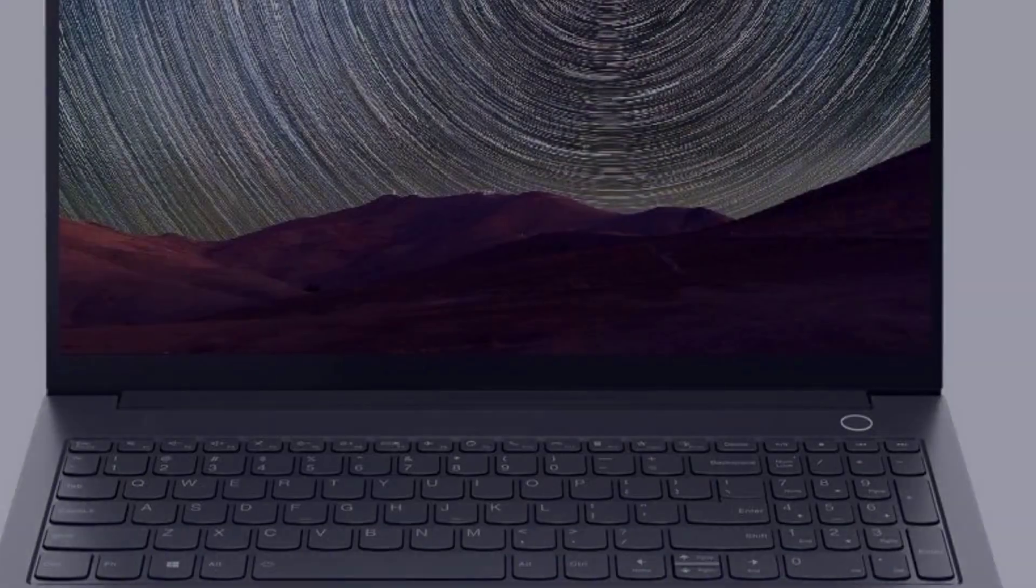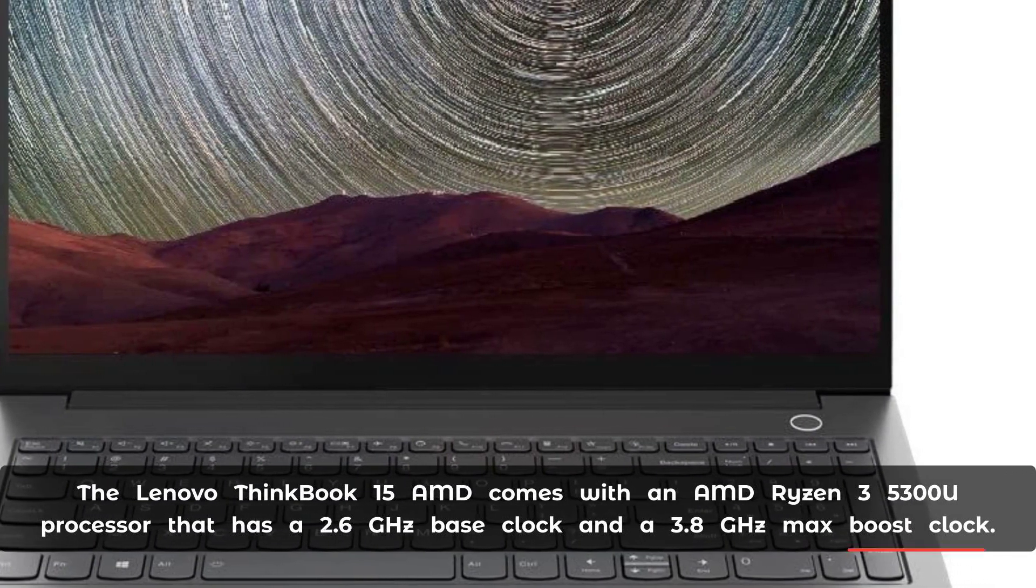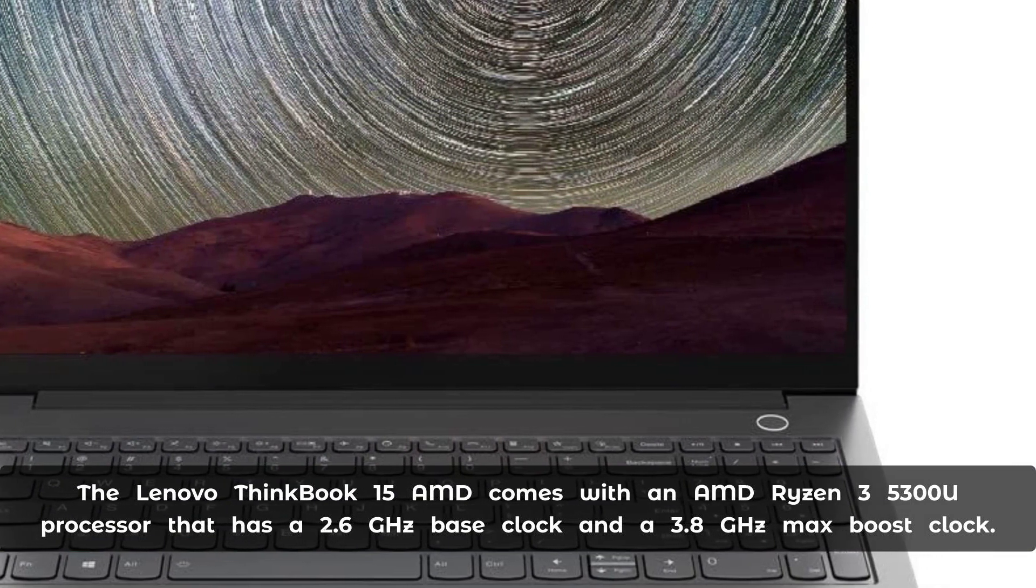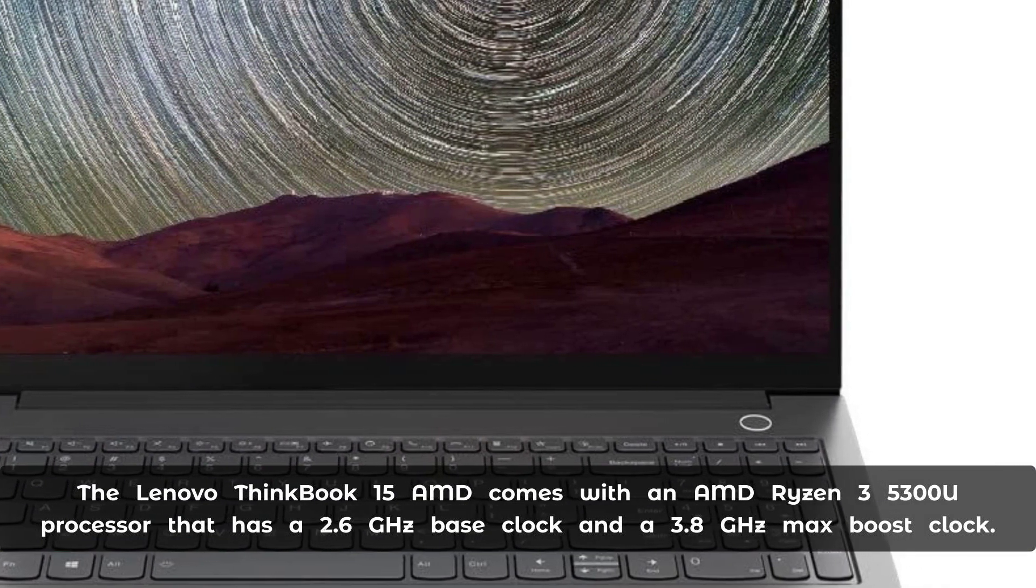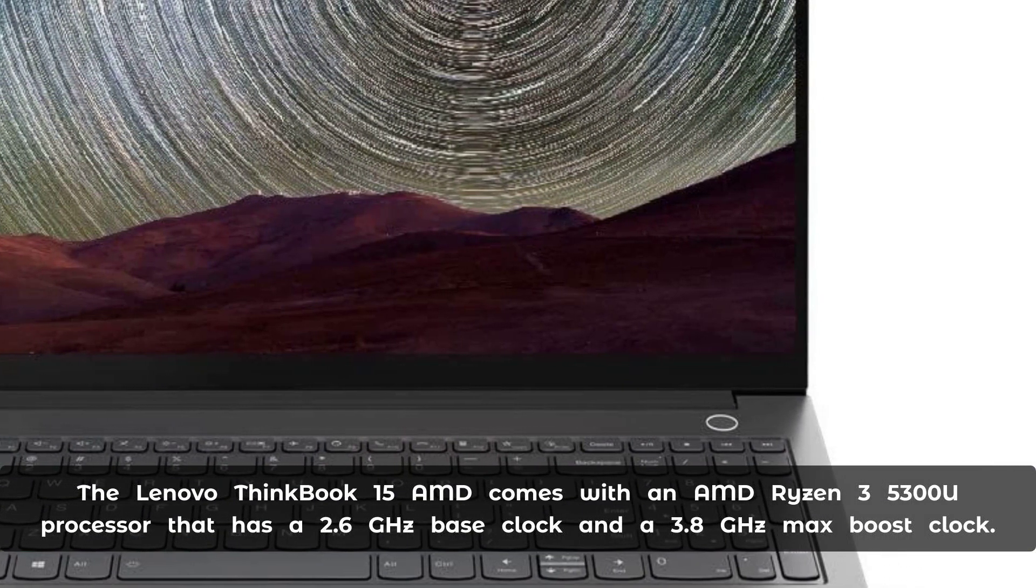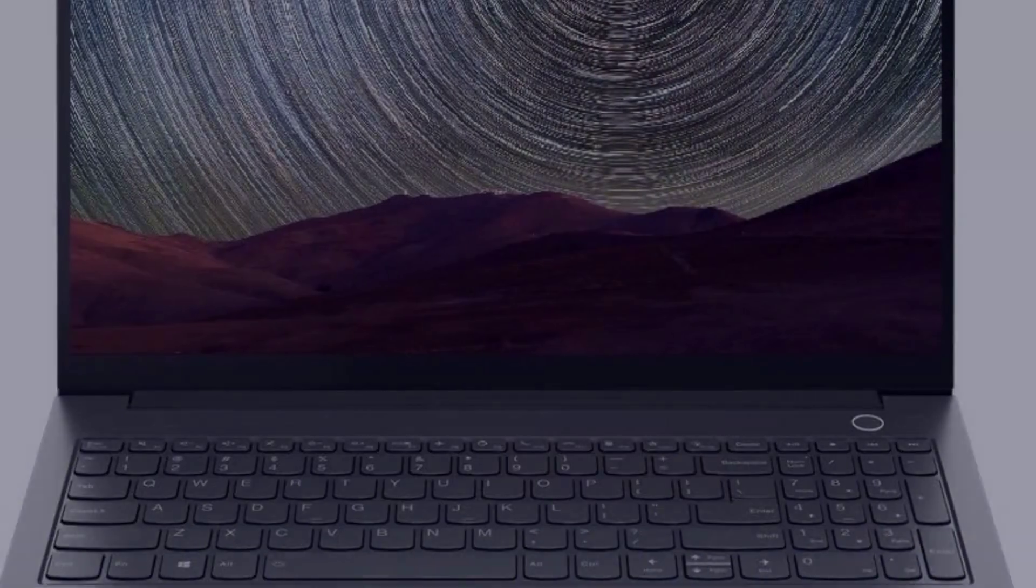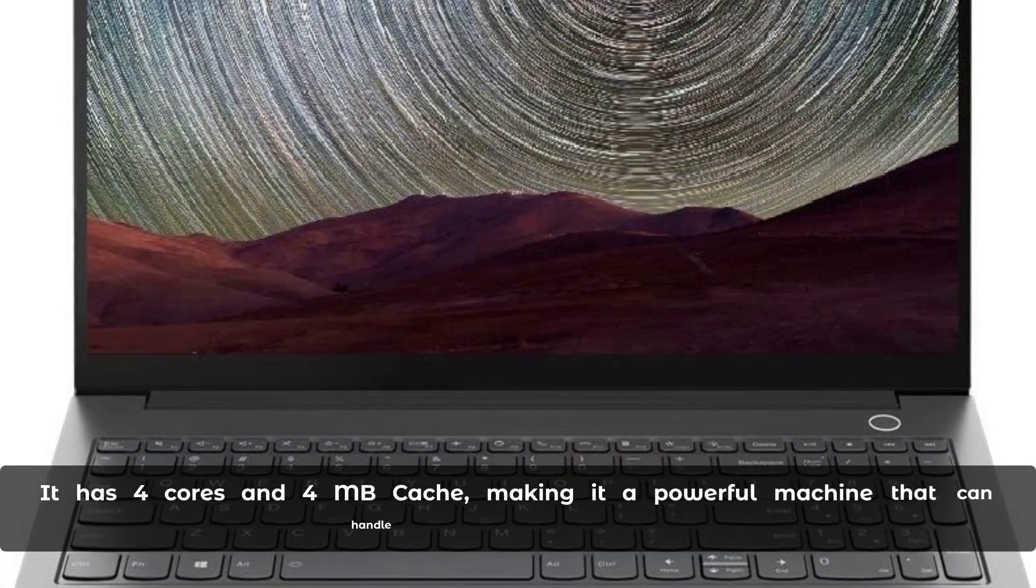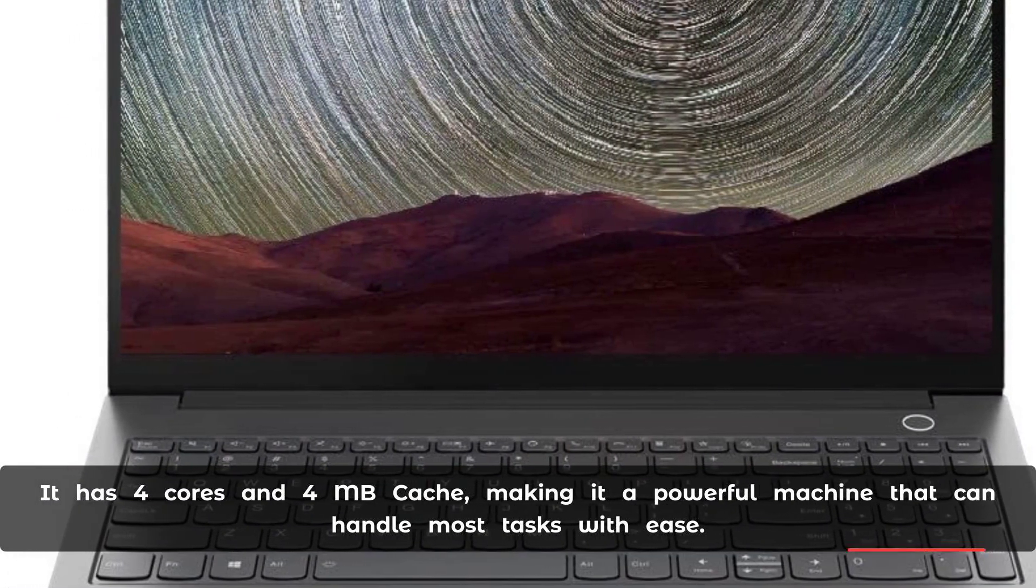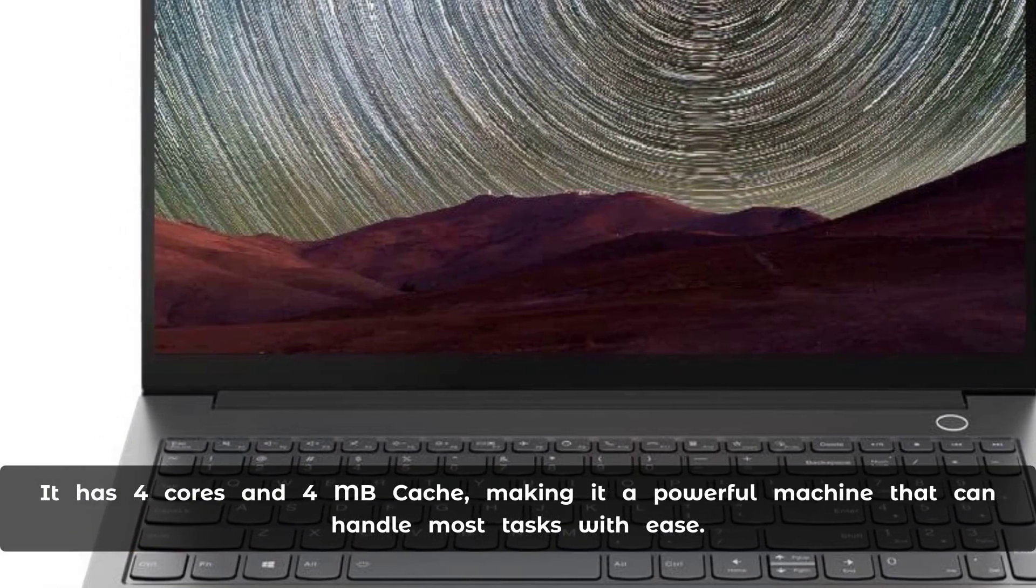The Lenovo ThinkBook 15 AMD comes with an AMD Ryzen 3 5300U processor that has a 2.6GHz base clock and a 3.8GHz max boost clock. It has four cores and four megabytes cache, making it a powerful machine that can handle most tasks with ease.